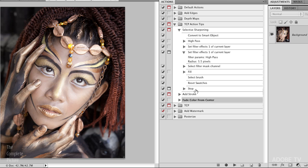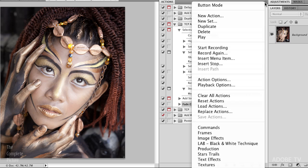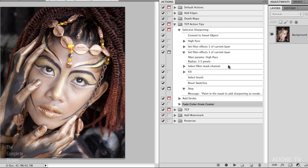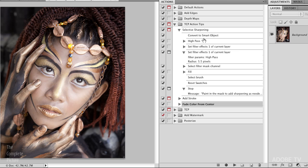All right, and then down here at the very end, you'll notice I have something else, which is called a stop. And you get a stop in your action by just using the fly out menu here and inserting a stop. And it allows you basically to type a message. So if you need to tell someone what to do in the middle of an action, a stop is a great way to do it. If it's an optional thing they can do, then you can click allow continue.